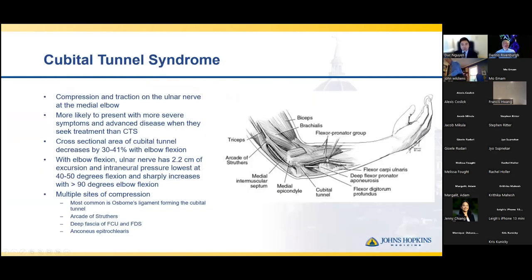The next condition is cubital tunnel syndrome, which is a peripheral neuropathy at the medial elbow — a combination of both compression and traction on the ulnar nerve at the medial elbow. Typically, patients with cubital tunnel syndrome will come in with more advanced disease than carpal tunnel syndrome, as a lot of people really have some cubital tunnel symptoms when they keep their elbows flexed for any period of time; if they get numbness or tingling in the small finger or ulnar nerve distribution and then extend their elbow and shake it out, it goes away. So this gets ignored a lot more than carpal tunnel syndrome.